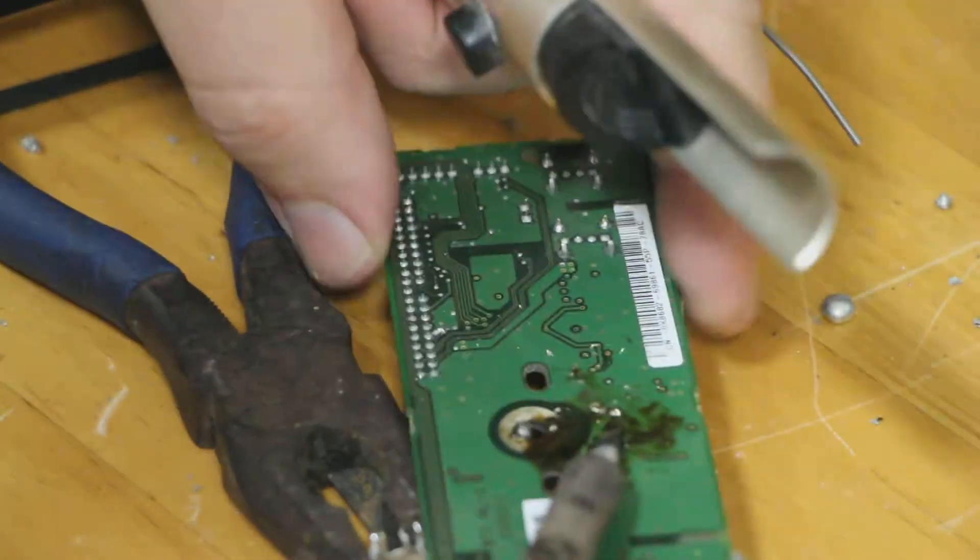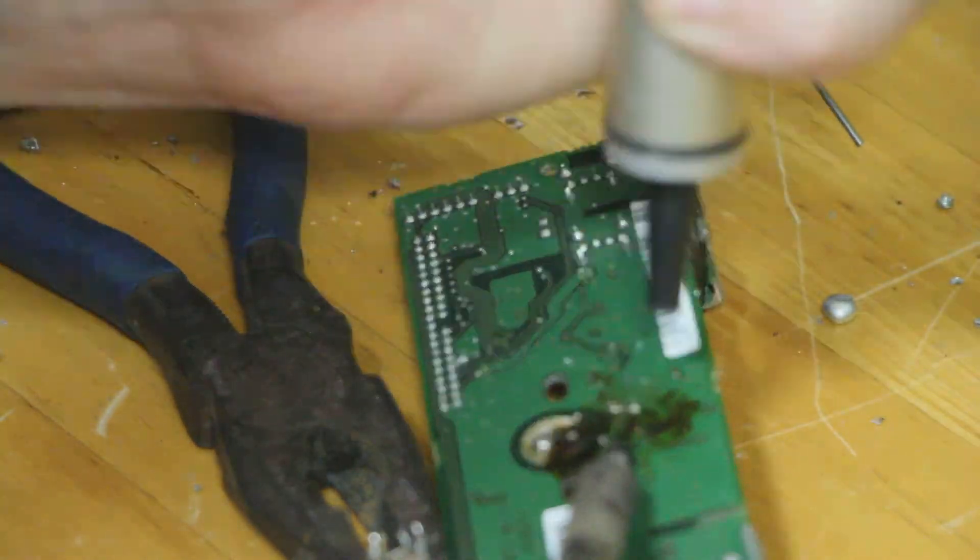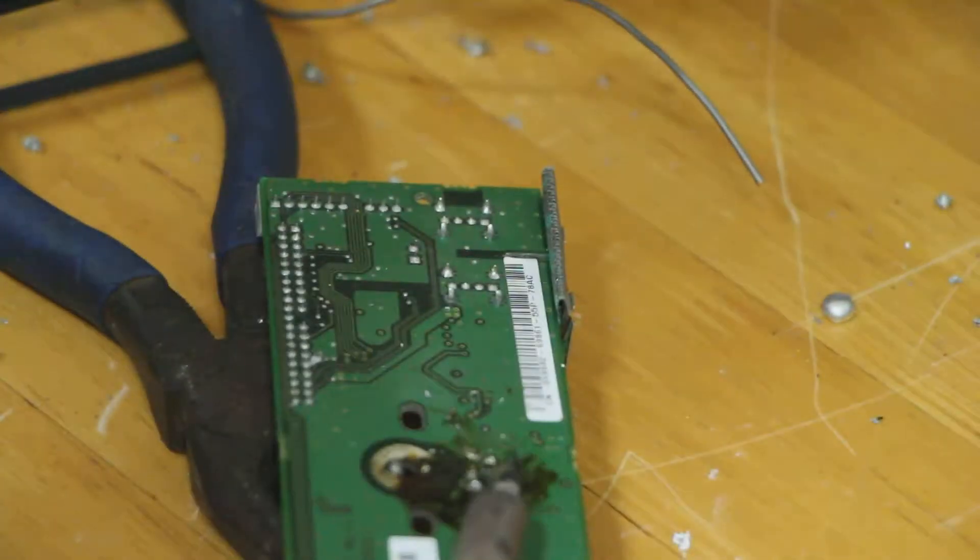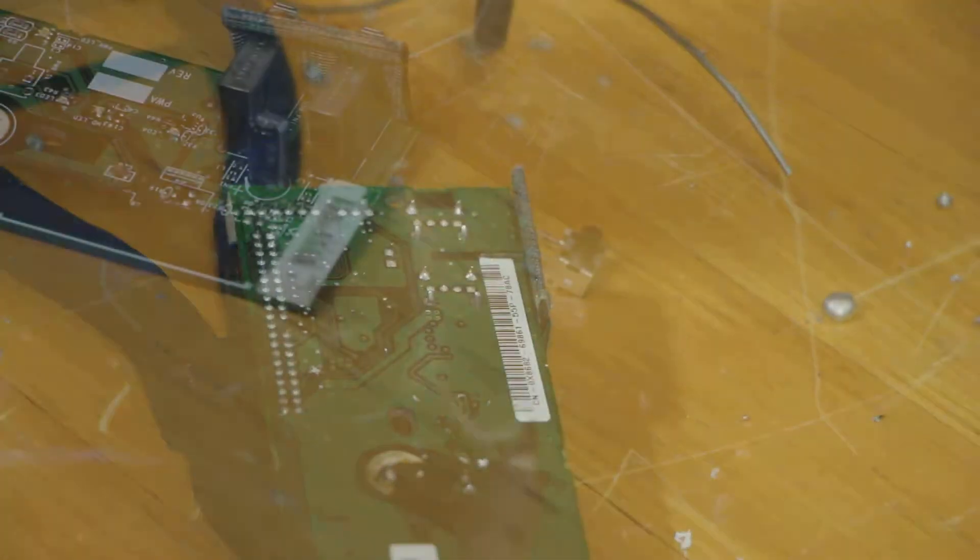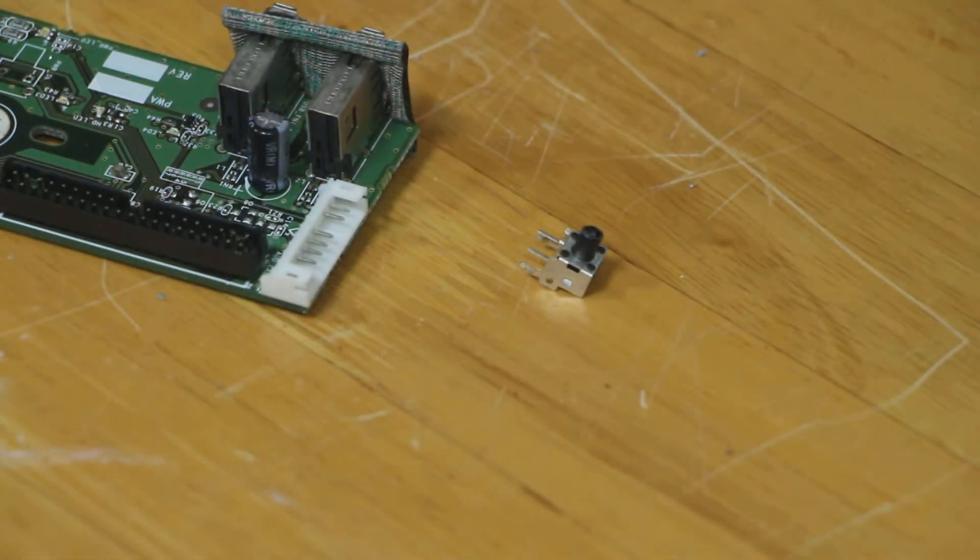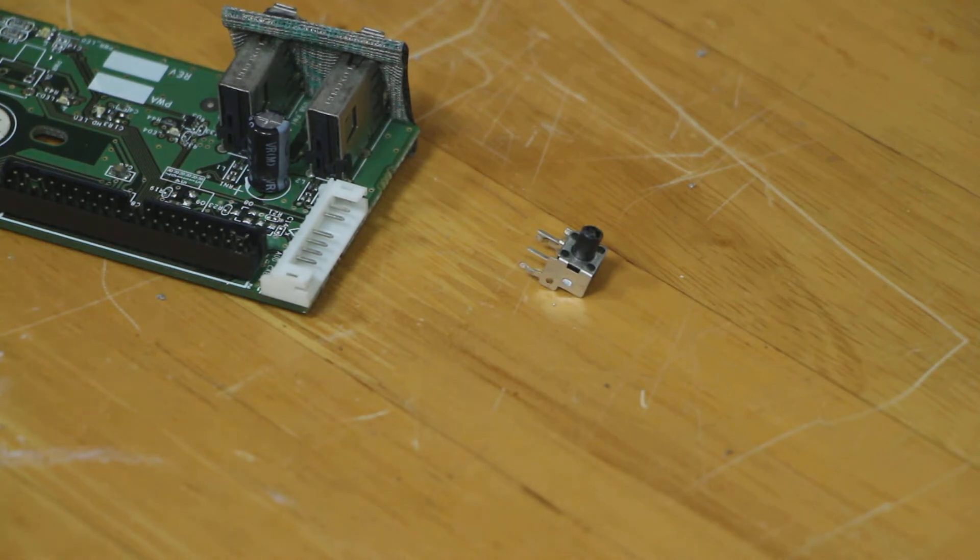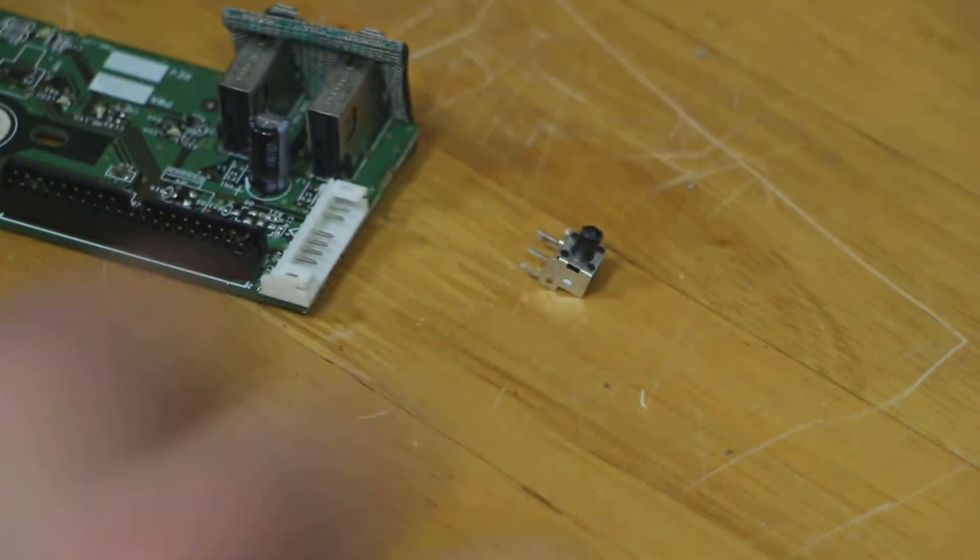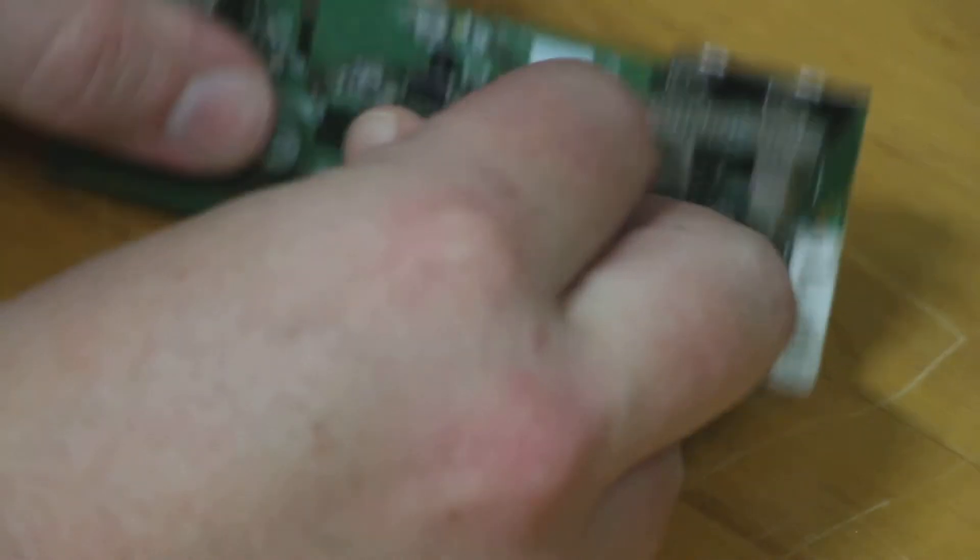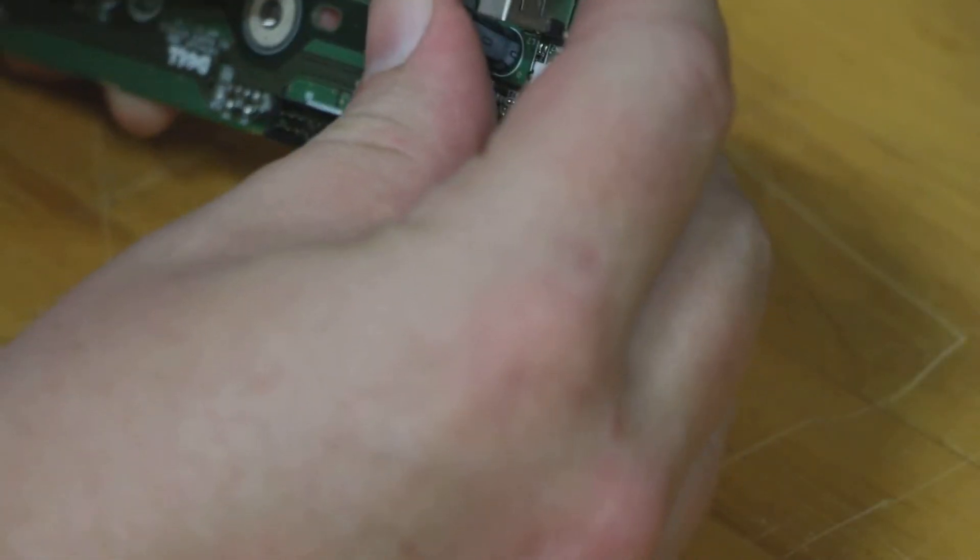Otherwise, the easier route is just to buy a replacement board and I probably recommend that because this is actually a tricky thing to do. Now once we've got the solder removed, the easier part of the job is actually putting this switch in. Just slip it into the old footprint and it should just go straight in because it's pretty much the same. At this point, we've just got to solder the new switch in and we're right to go.